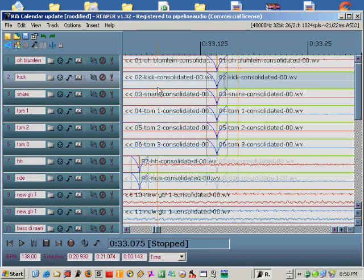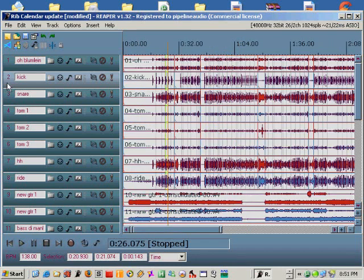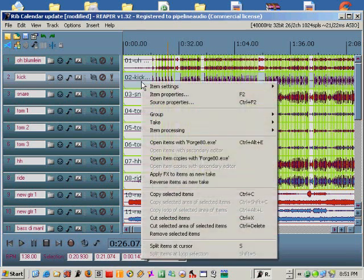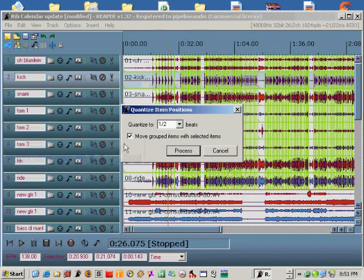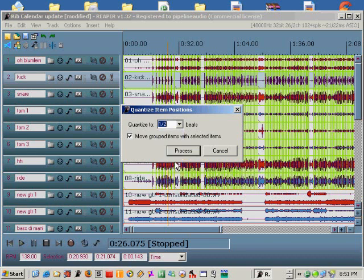Once you've got your splits where you want them, double click on the TCP to select all items in track. Right click on your kick drum track and choose quantize item positions to grid. Choose a compatible beat or fractions of a beat to quantize to, and be sure to check the switch box named move grouped items with selected items. Hit the process switch and watch your drum tracks move to the grid.